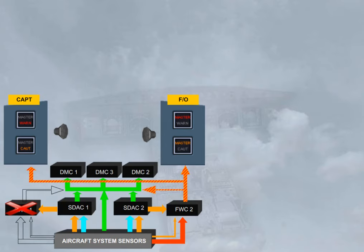Notice that in case of one FWC failure, the other FWC ensures all ECAM functions, but it will trigger only its part of the master warning and master caution push buttons.